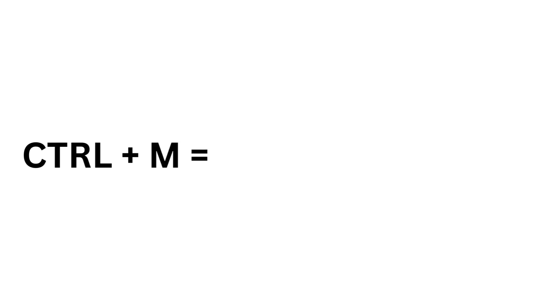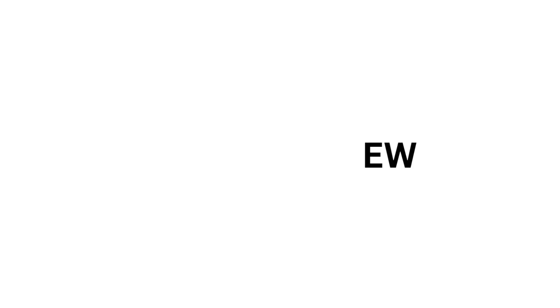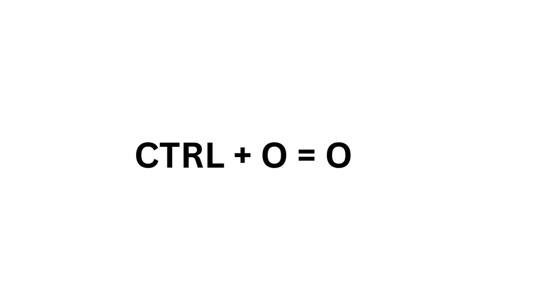Ctrl M equals Hanging Indent. Ctrl N equals New. Ctrl O equals Open.